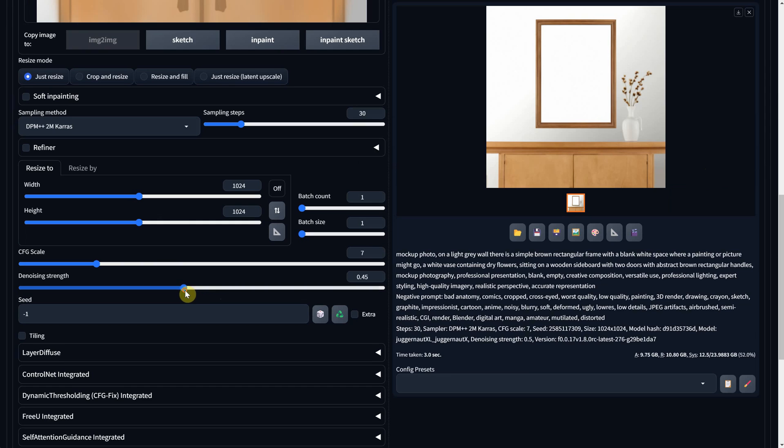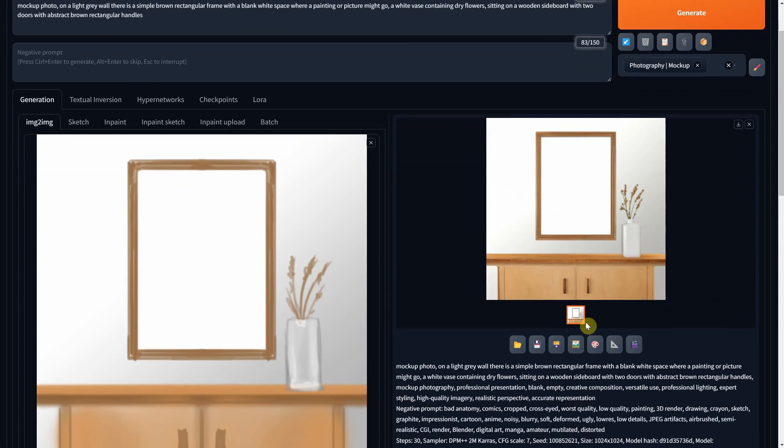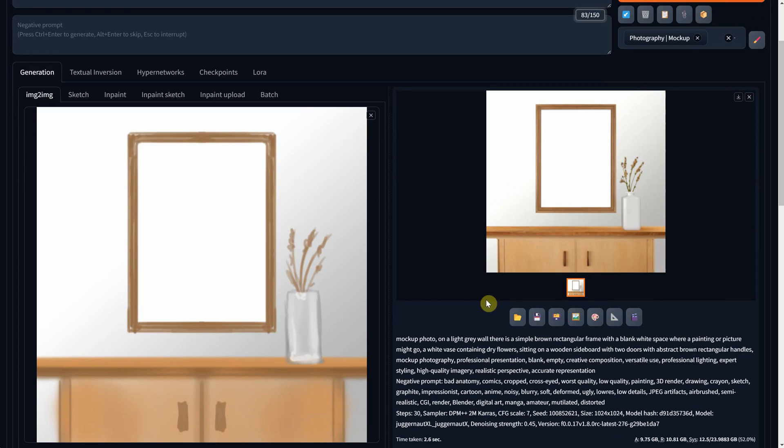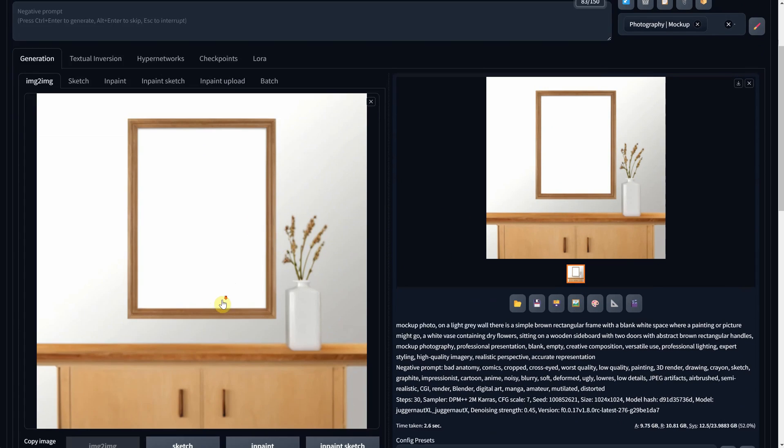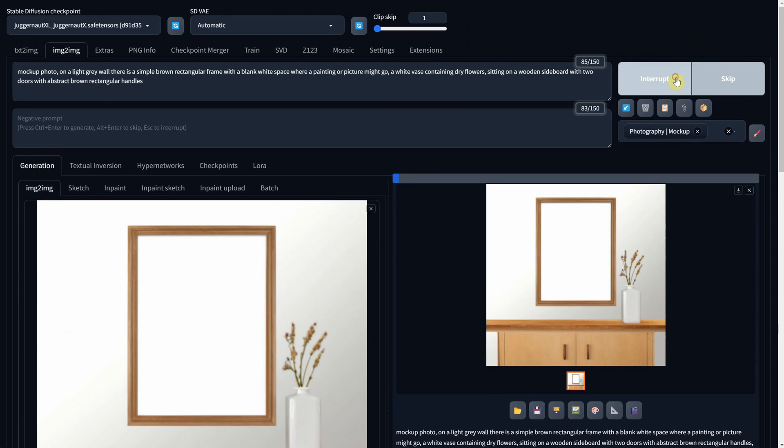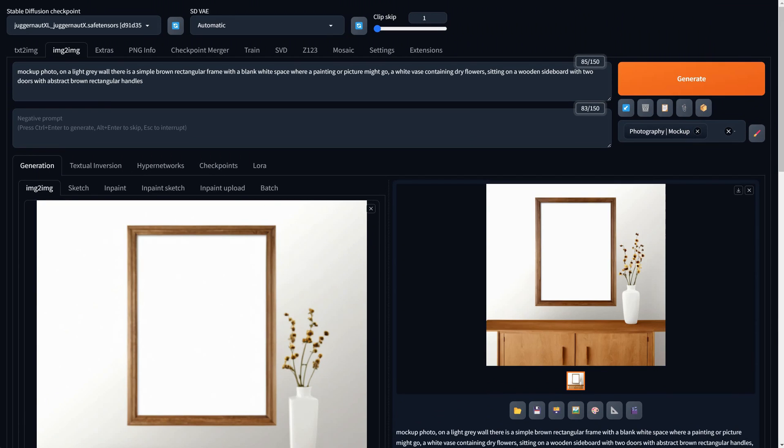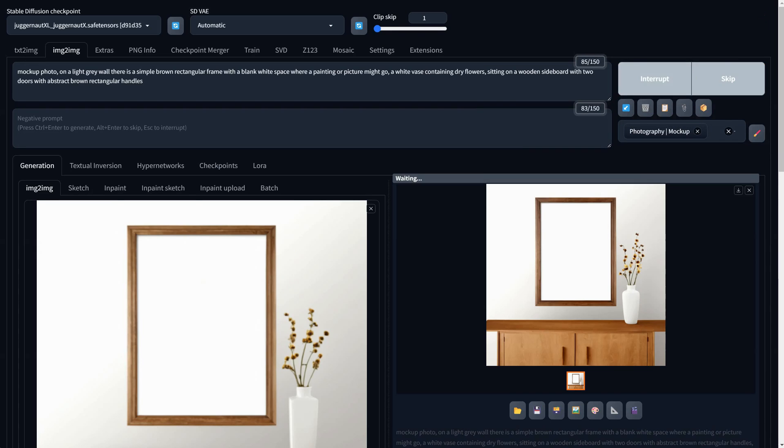Of course, I could use Control-Net for that, but I just want to do it quickly. Once I get one that can work, I drag the result back to Image to Image and increase the denoise again to get more variety. Then, when I'm decided on the final image, I drag it again.